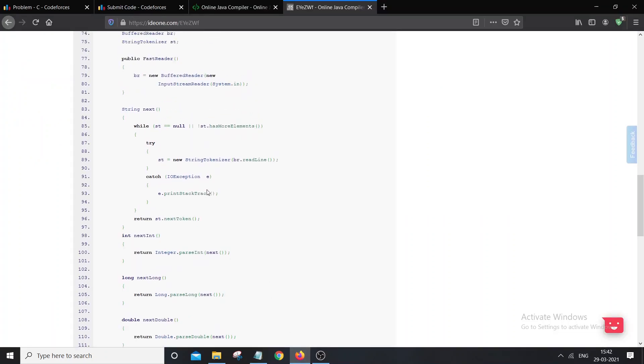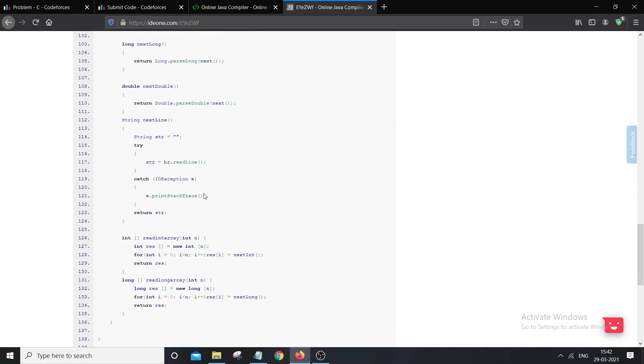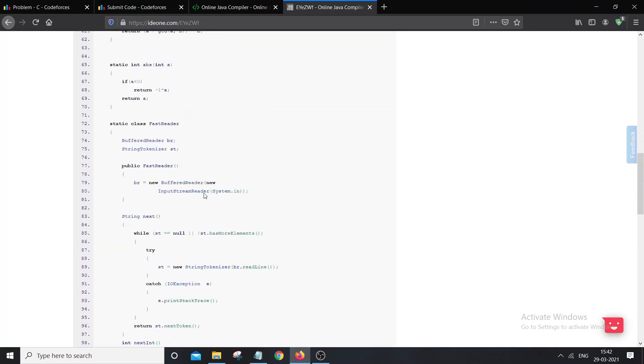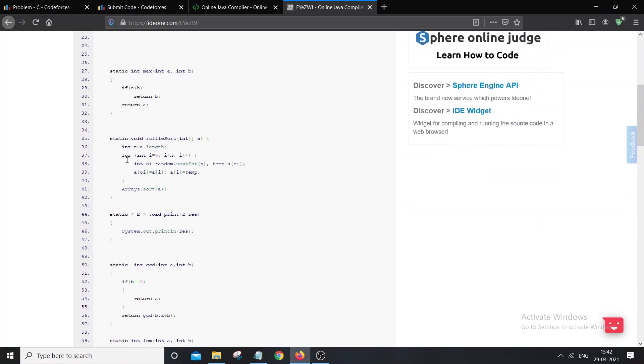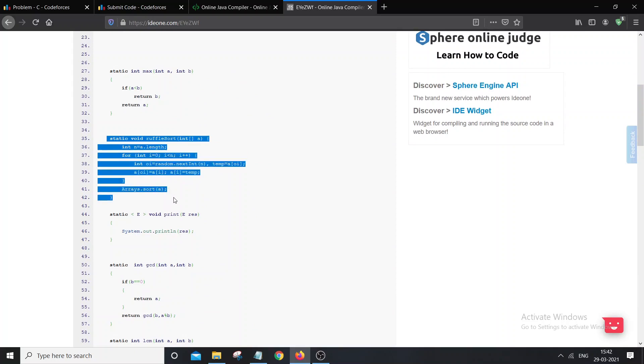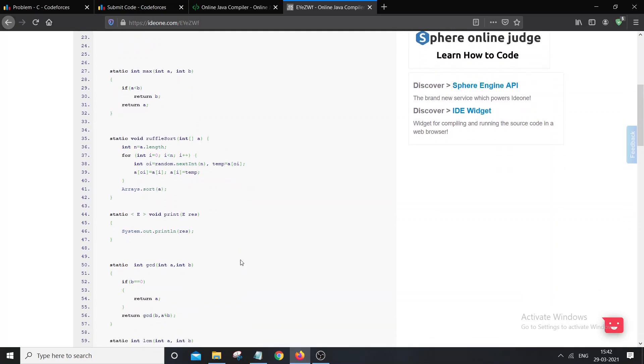One is you can use Collections.sort. First add all the elements to an ArrayList, then use Collections.sort. Or the other method that I use is to simply use the sort function that has been given in the template below. You can have a look at that also.